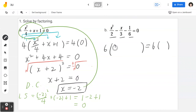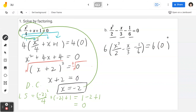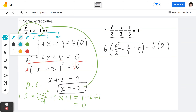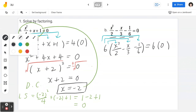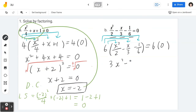Multiply both sides by the common denominator 6. On the left-hand side: 6 times (x squared divided by 2 minus x divided by 3 minus 1 divided by 6), which equals 6 times 0 on the right. Draw the arrows. When you expand: 6 times x squared divided by 2 is 3x squared; 6 divided by 3 is 2, so that's minus 2x; and 6 times 1 divided by 6 gives negative 1. On the right-hand side, 6 times 0 is 0.